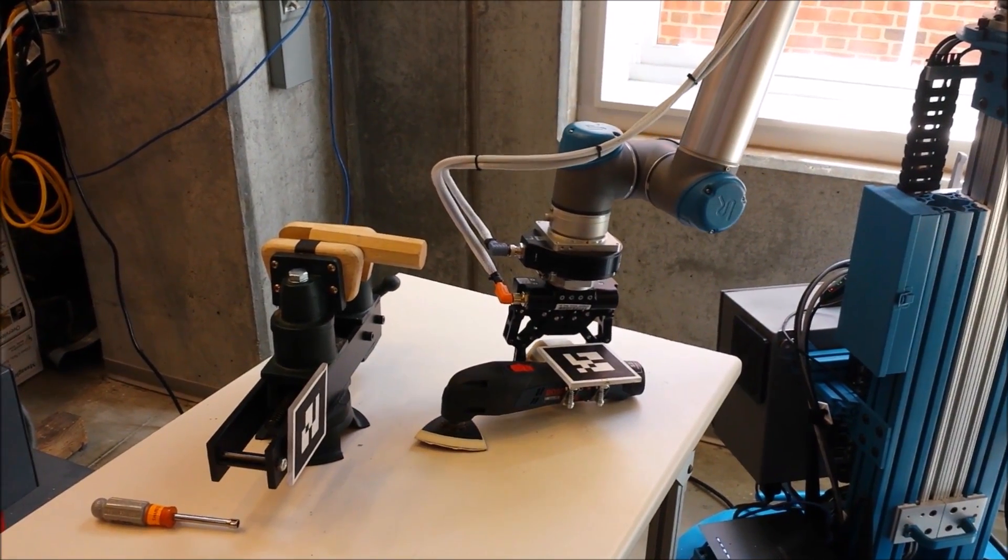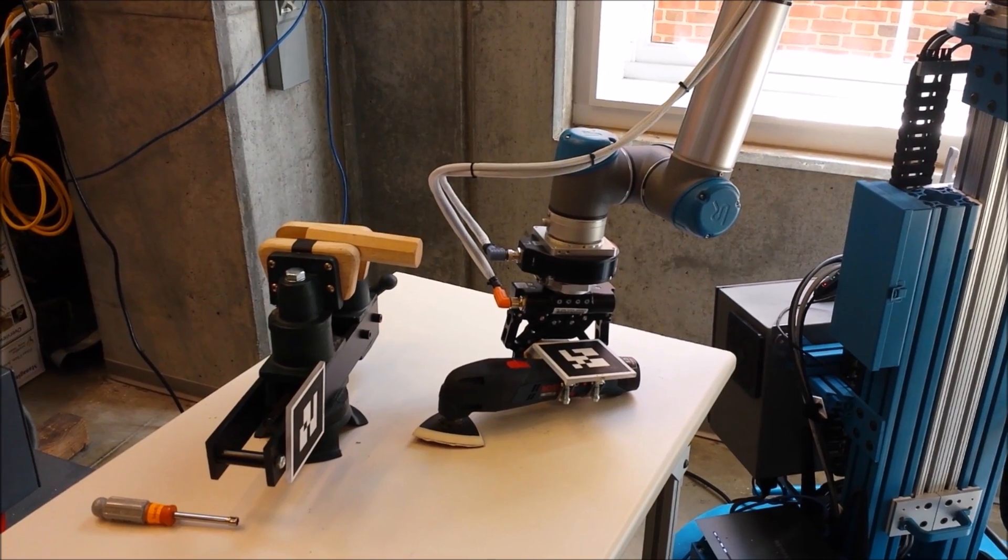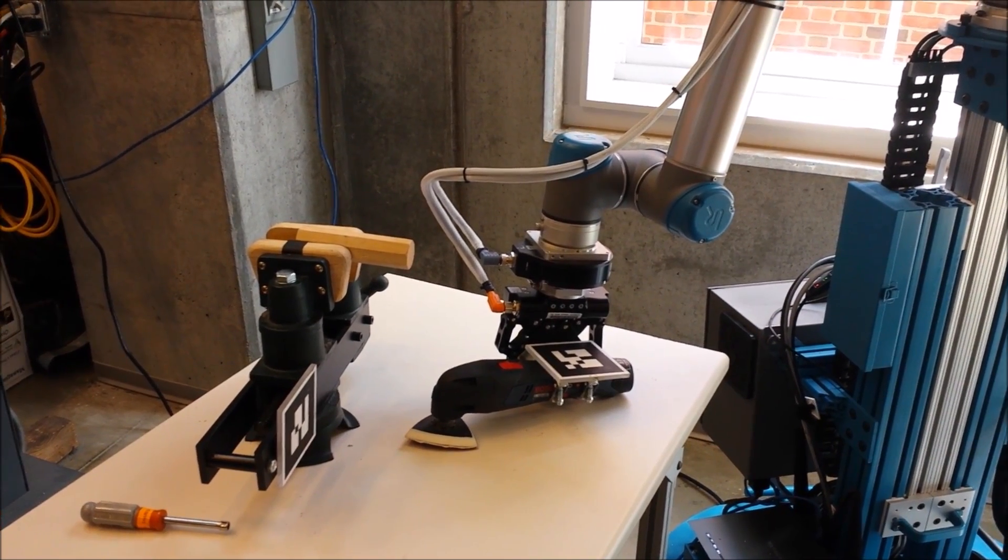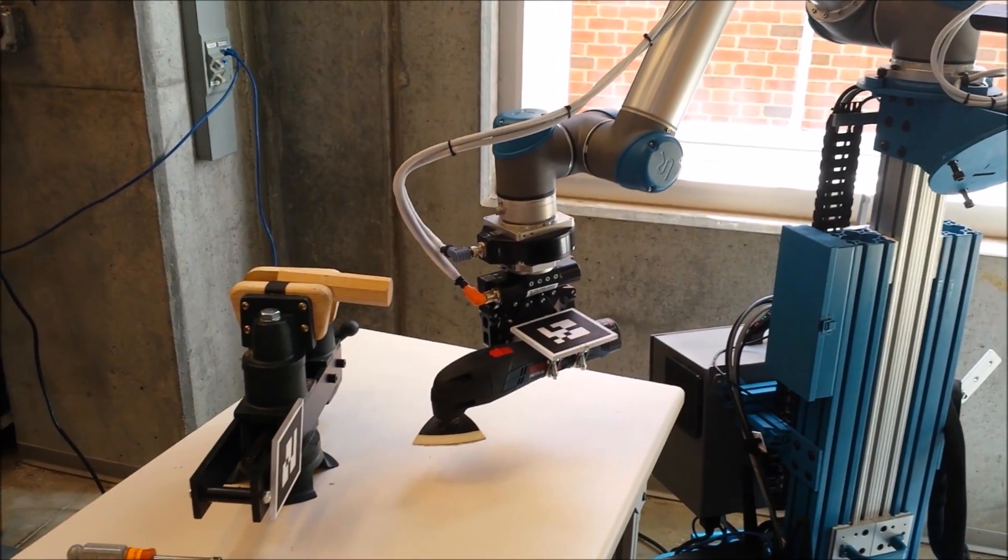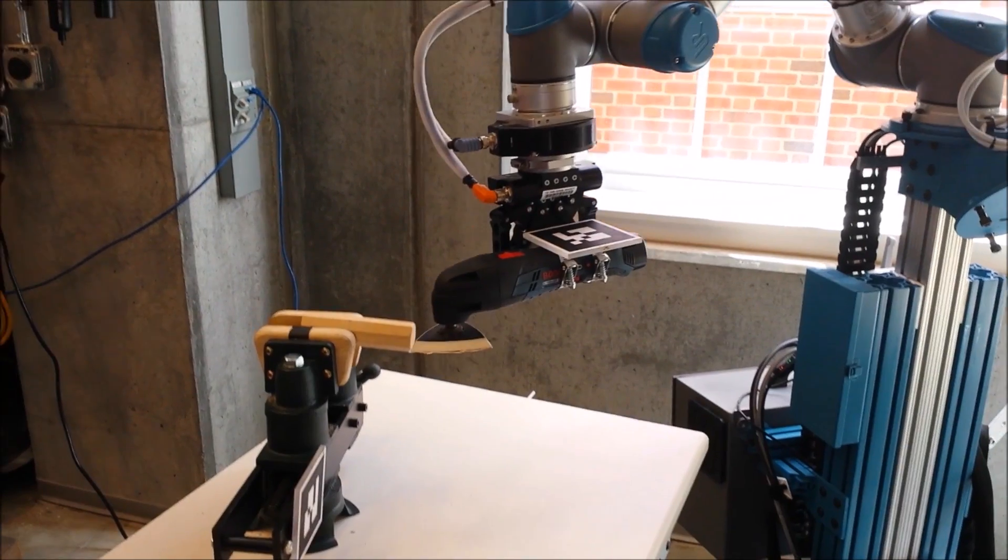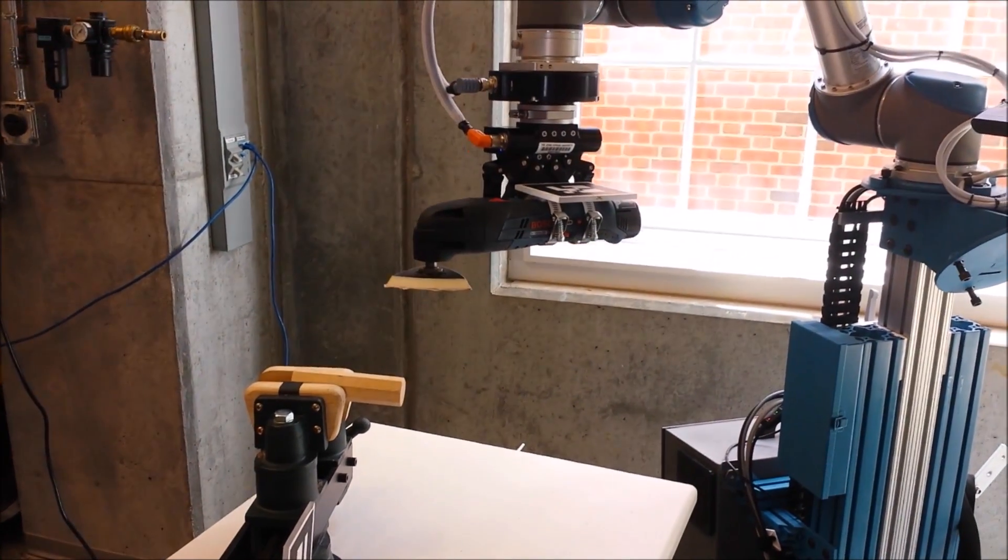For instance, we might want to teach the robot that after it grabs the sander, it should lift it up over the vise without care as to the exact position that the drill ends up in.